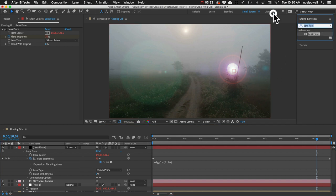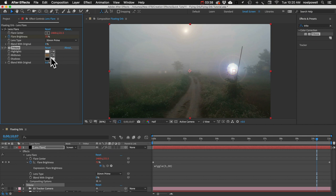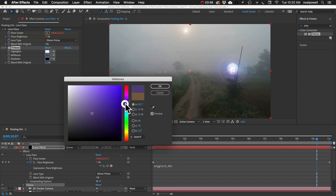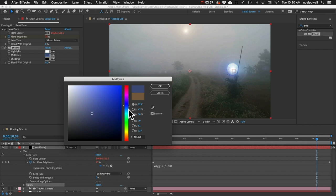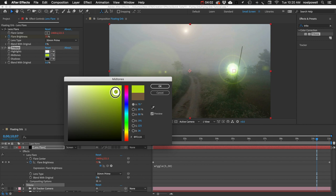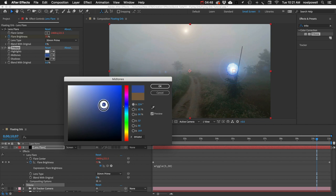Let's add a Tritone effect to the lens flare and change it to a blue color. Sidenote: I'm colorblind, so if I ever say 'blue' and pick purple — or apparently pink — that's why. Let's go back and pick an actual blue color.